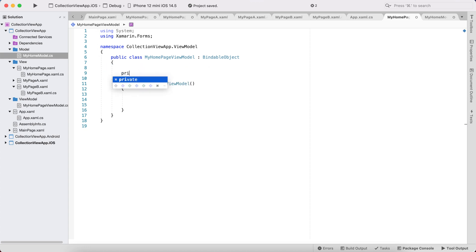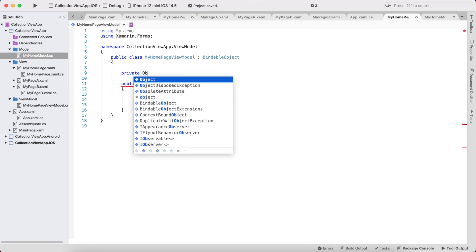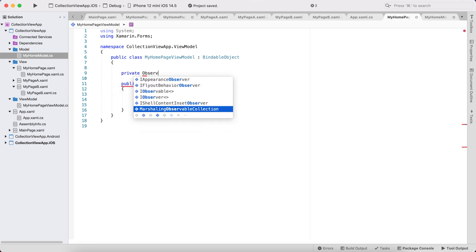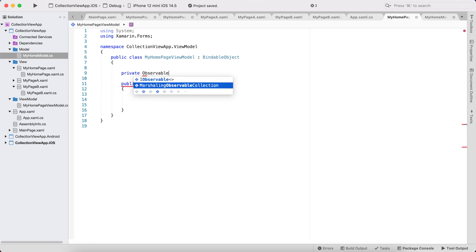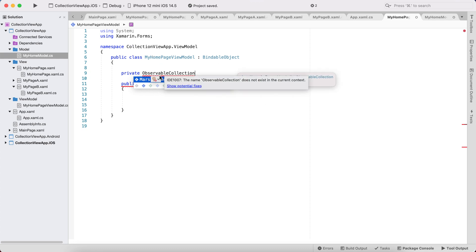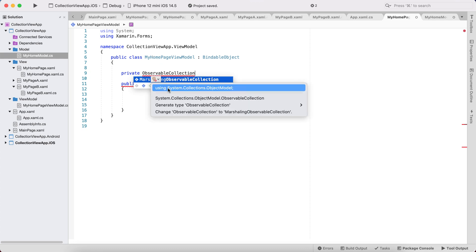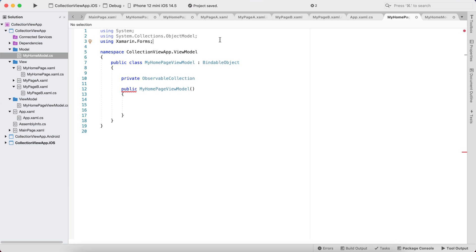Let's create a private ObservableCollection — it should be ObservableCollection from System.Collections.ObjectModel.